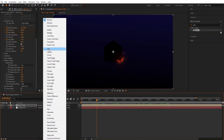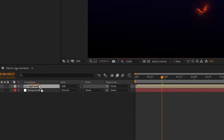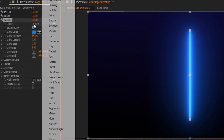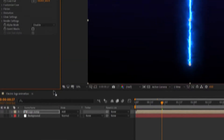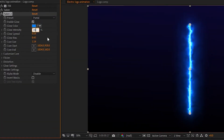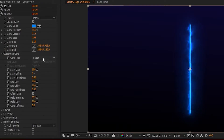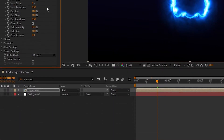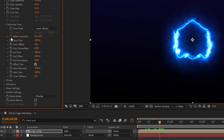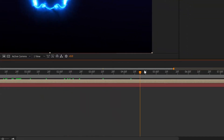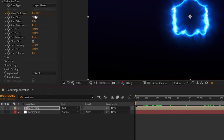Now set the logo comp blend mode to Add. Again add Saber to this logo composition, set the preset to Portal, and set glow intensity to 70%. Again go to Customize Core, go to 20 frames, create a keyframe on Mask Evolution, then go to 5 seconds and 15 frames and set Mask Evolution to minus 4 degrees.